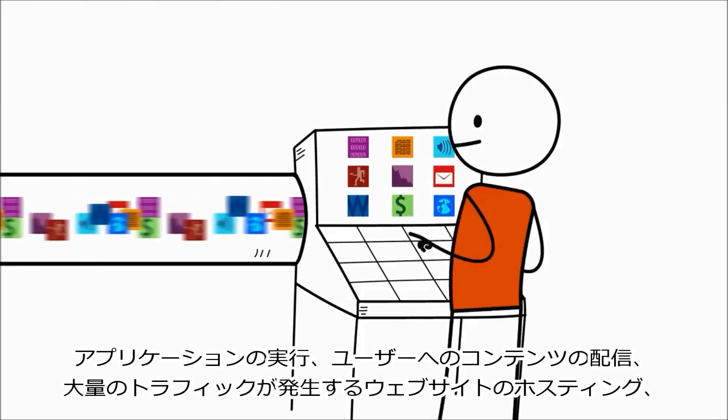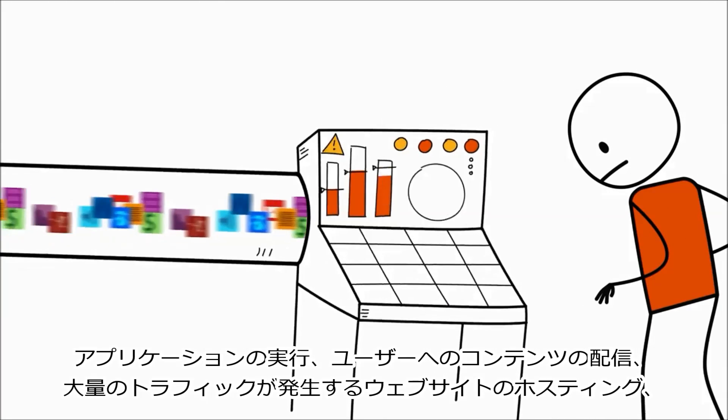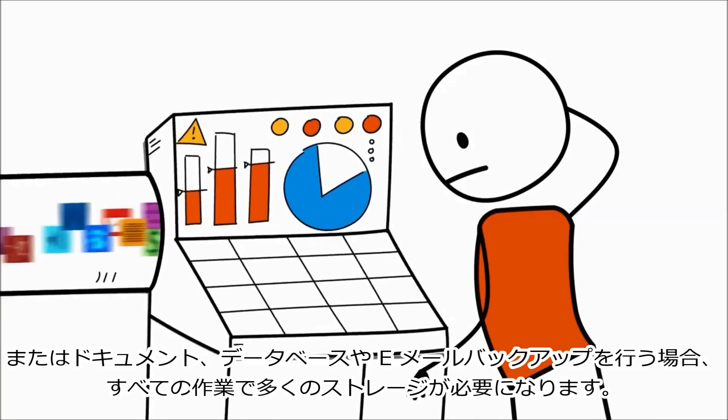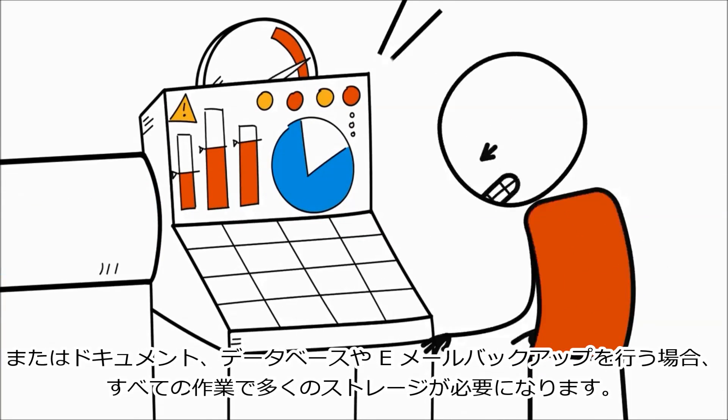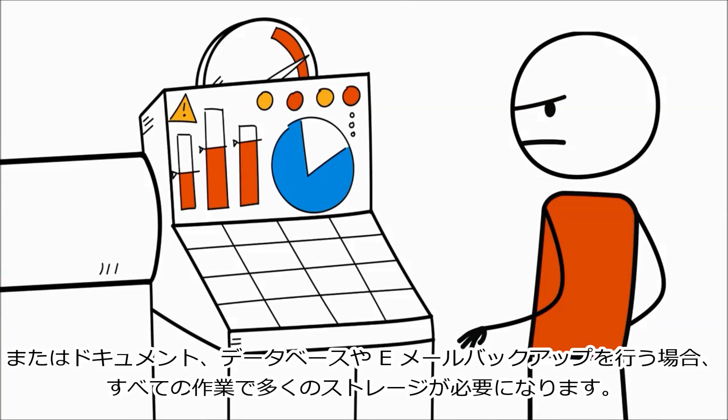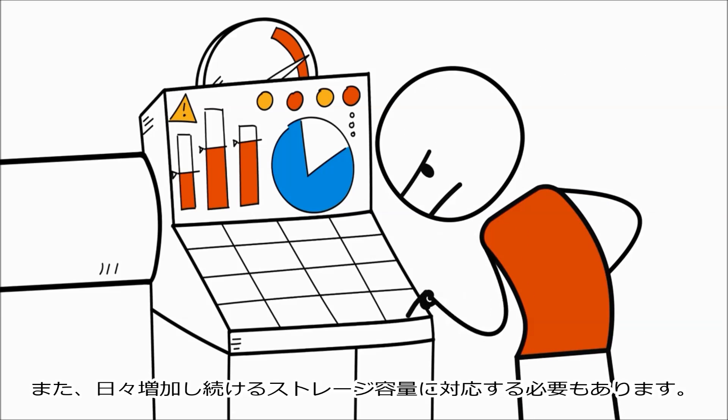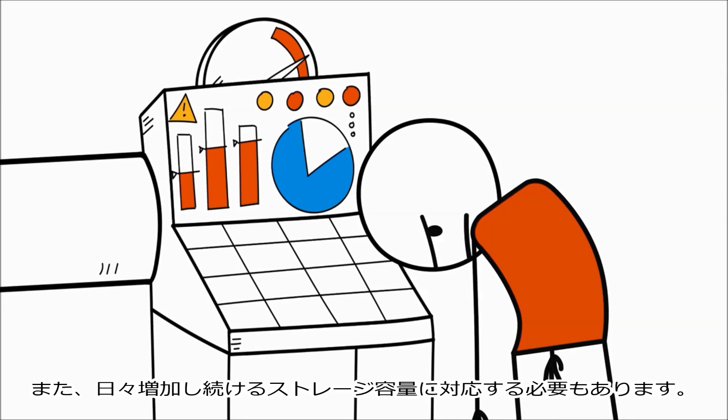Running applications, delivering content to users, hosting high-traffic websites, or backing up documents, databases, and email all require a lot of storage. And the need for more storage space keeps growing every day.